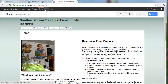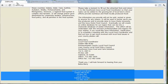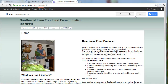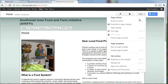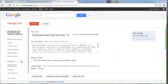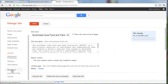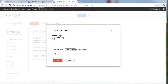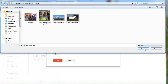Let's add our logo at the top. To do that, I'm going to hit More and Manage Site, then go to Site Layout again. Under Header, click Change Logo. There's a Custom Logo option - upload that from the computer.